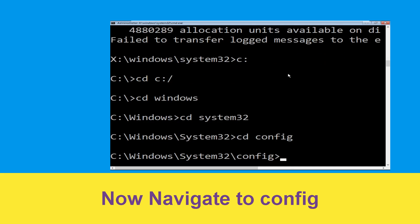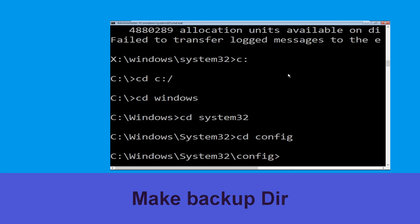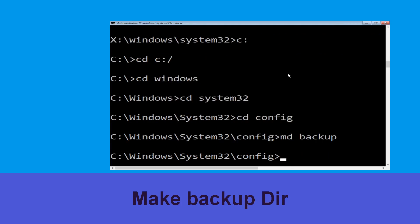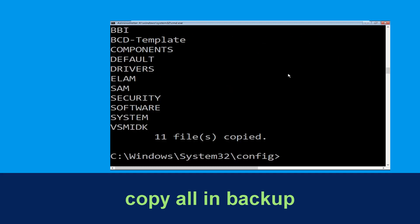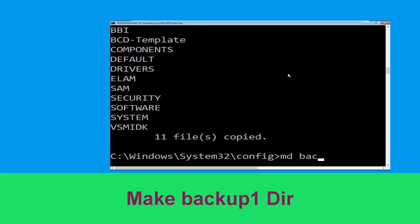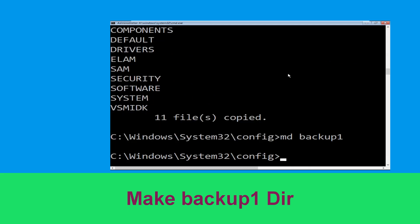Type cd config and hit enter. Now type md backup and hit enter. Now type copy *.* backup and hit enter to execute this command.